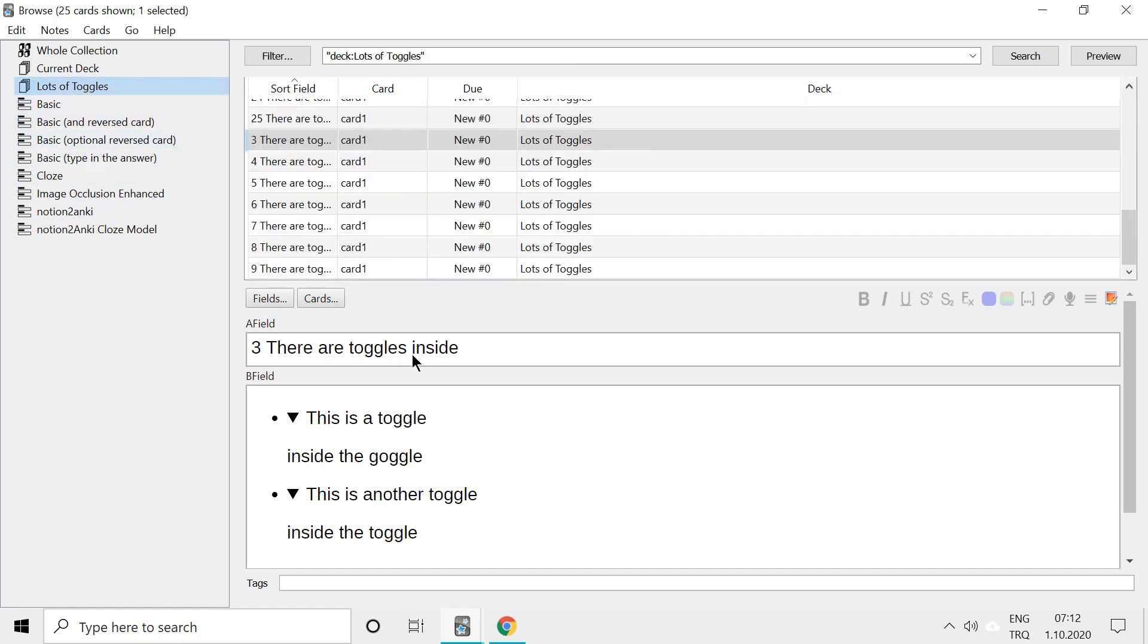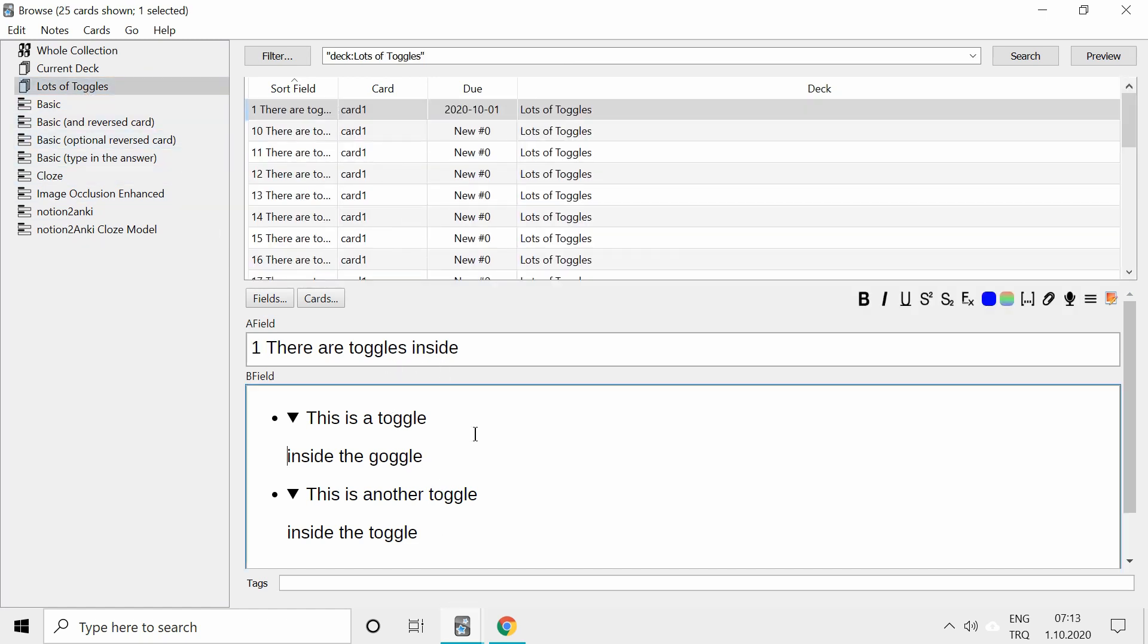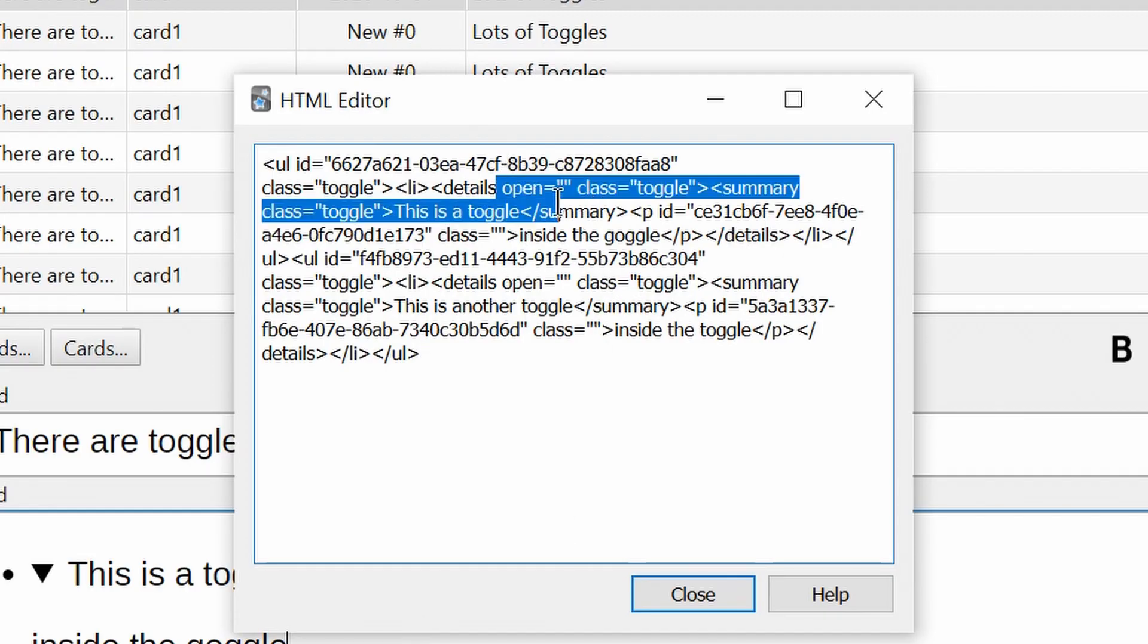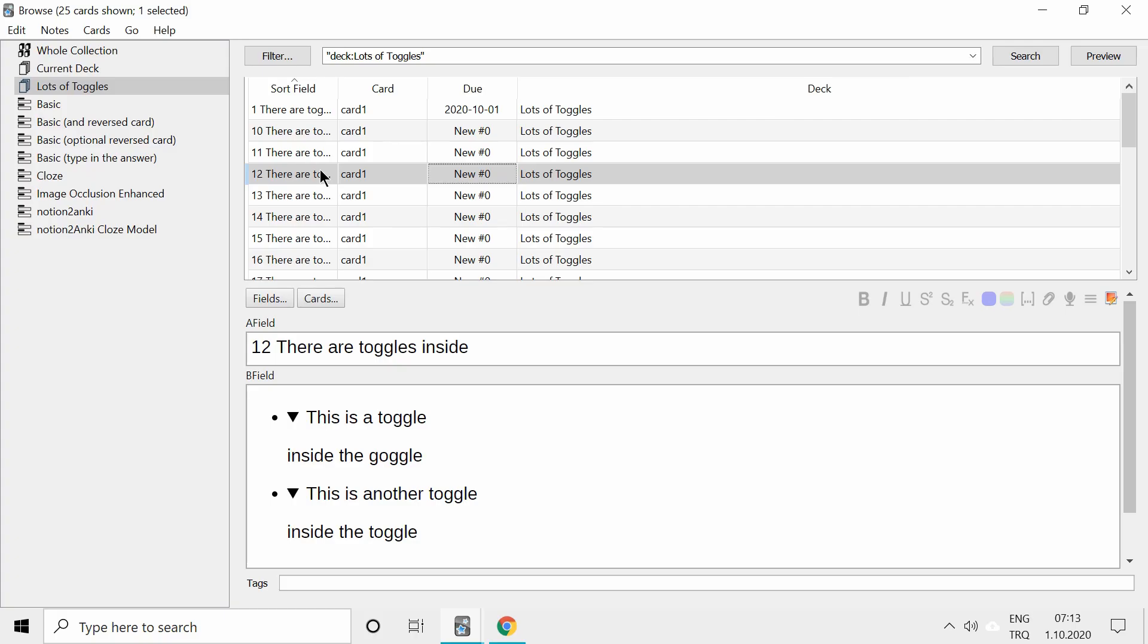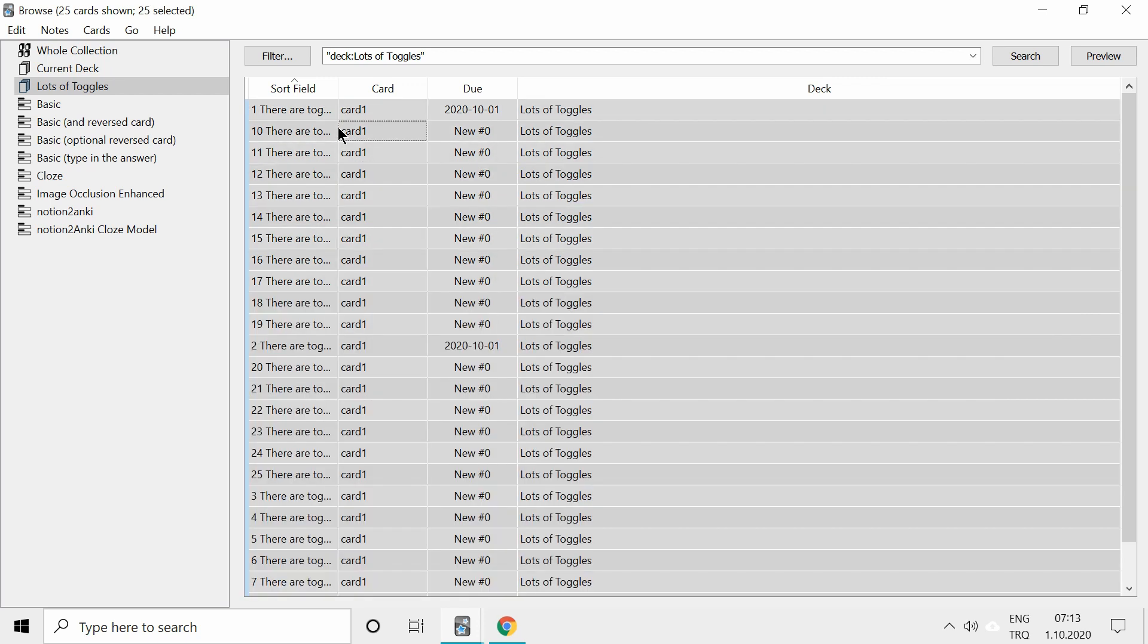As you can see, they are all open. So what we basically have to do is remove this open property in the details tag. To do that, we will select all the cards we want to change.